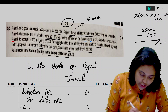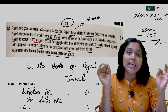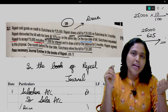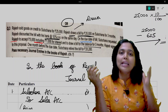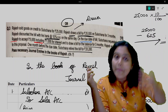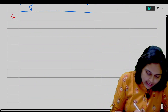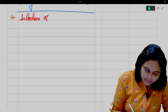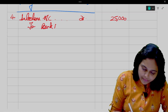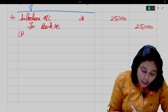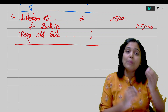On the due date of the bill, Sulochana requested Rajesh to accept 5,000 including 1,000 for interest — the bill is being renewed. In renewal, first cancel the old bill. The old bill is with the bank, so entry: Sulochana Account debit to Bank 25,000 — narration: being old bill cancelled. This is implied even though not stated explicitly in the problem.